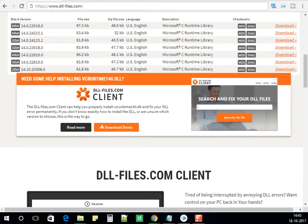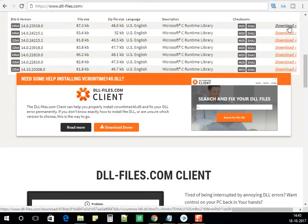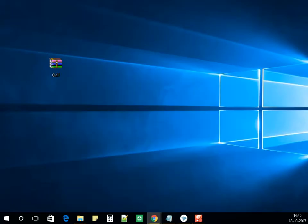After you have clicked on the link below the video, download the 64-bit file — click on Download. The file will be downloaded onto your computer as a zip file.